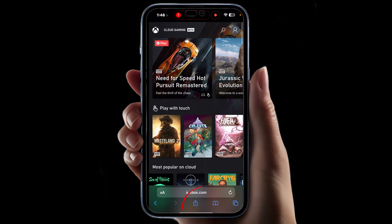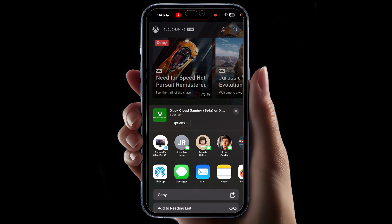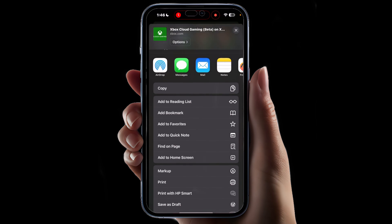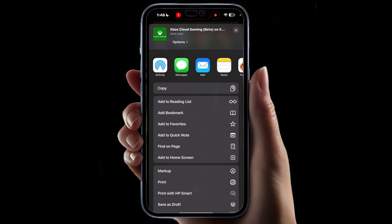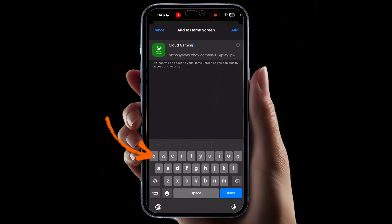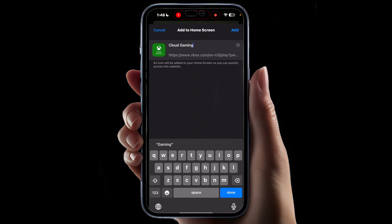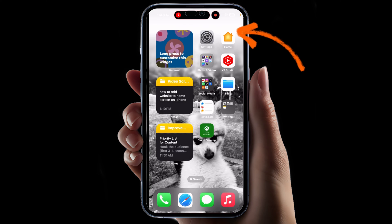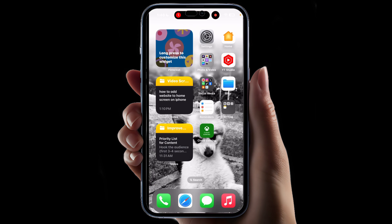So visit the website and hit the share button down there. Then scroll down until you find 'Add to Home Screen.' Tap it and it will ask you what you want the home screen icon to be named. Hit Add in the top right-hand corner and it will take you to your iPhone home screen.